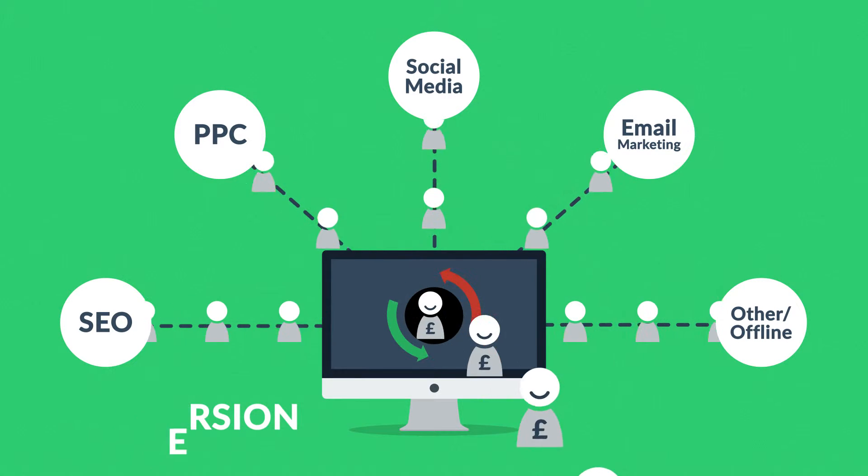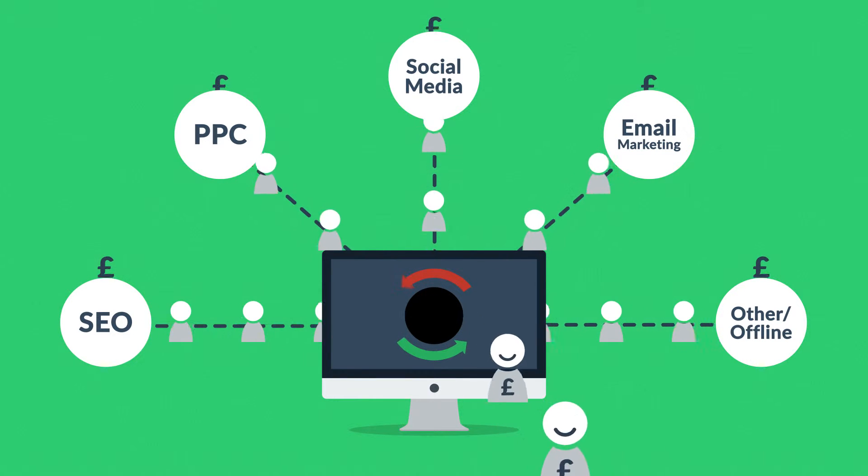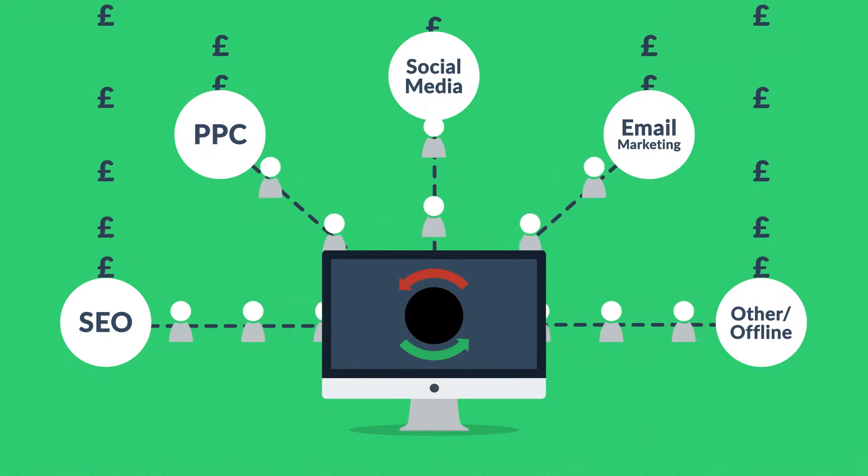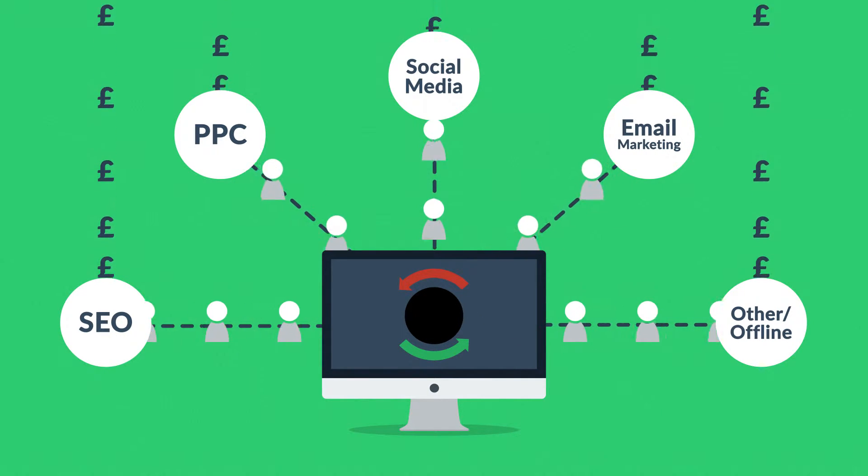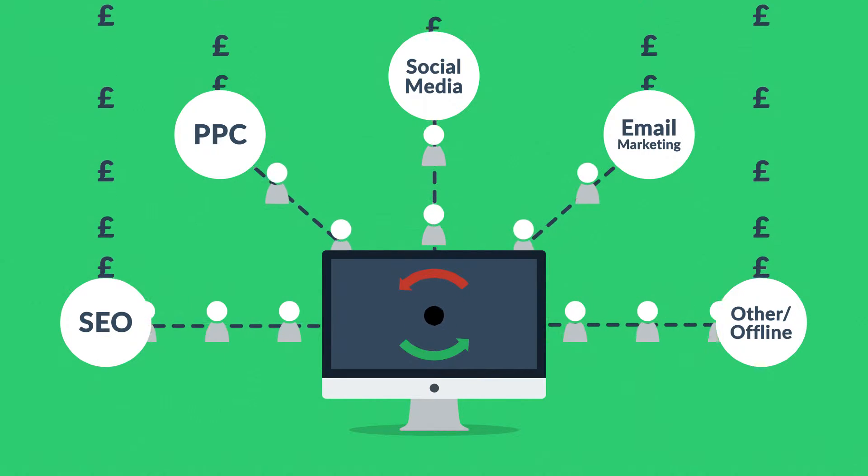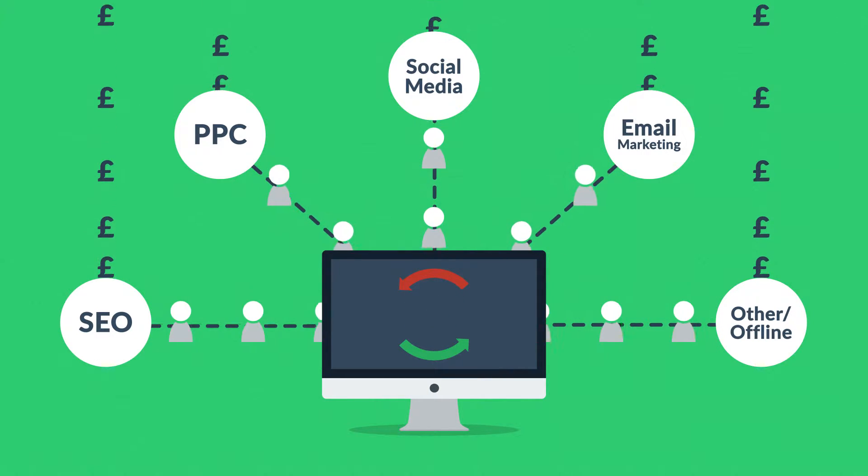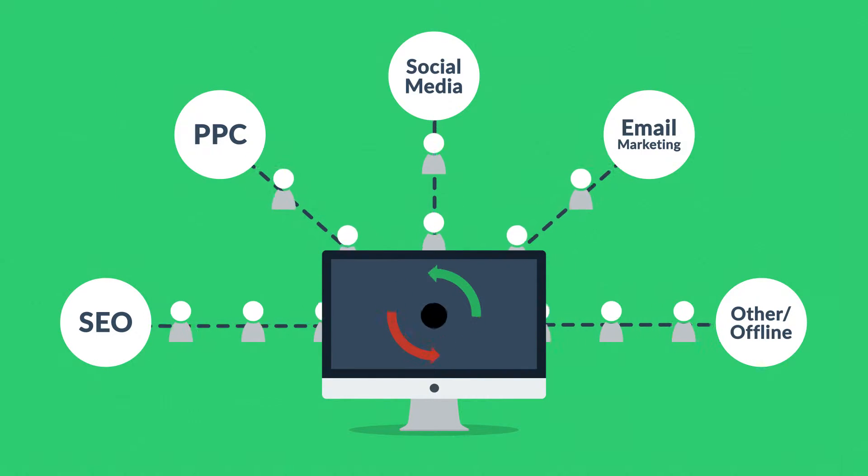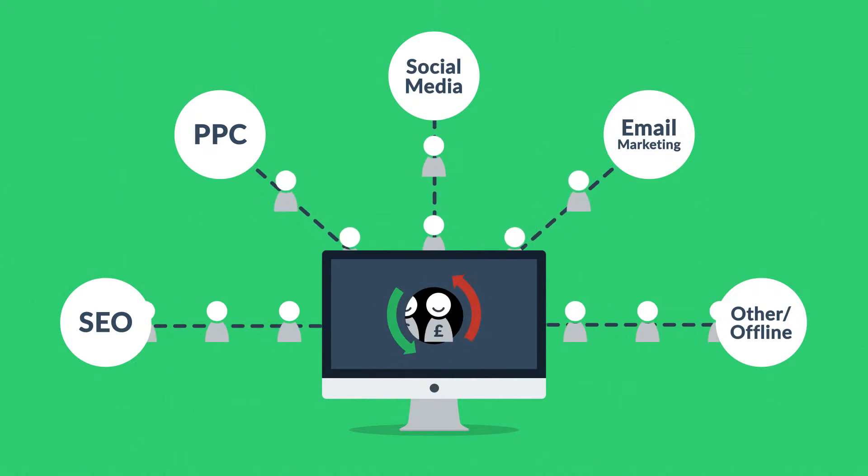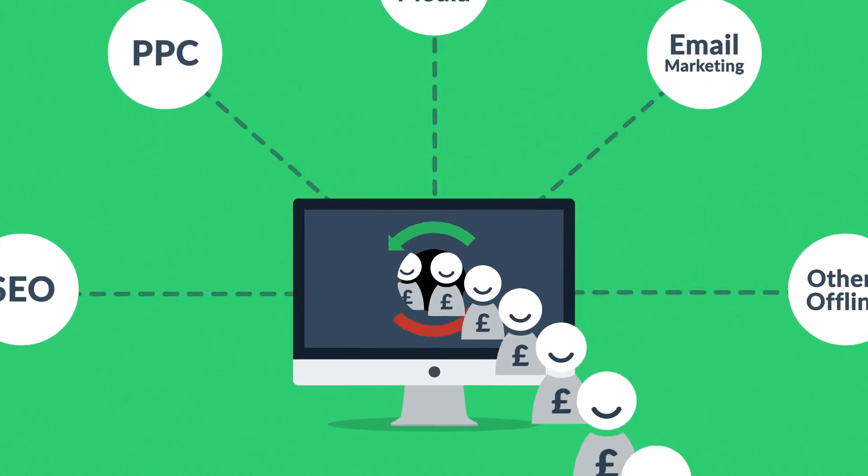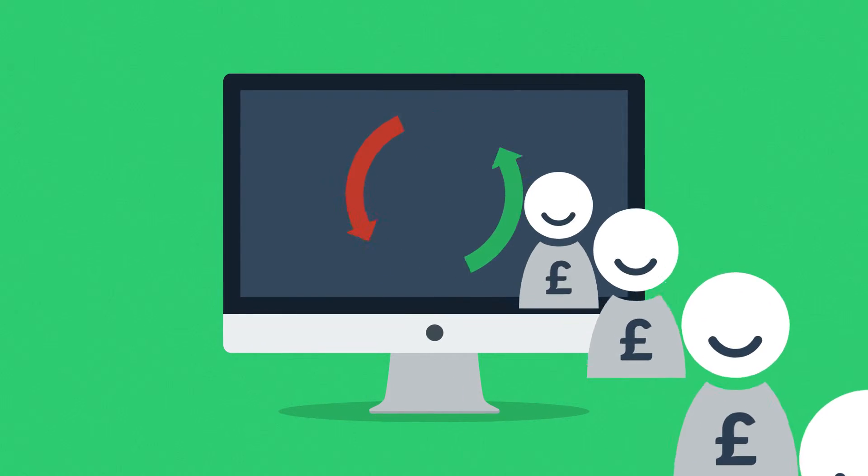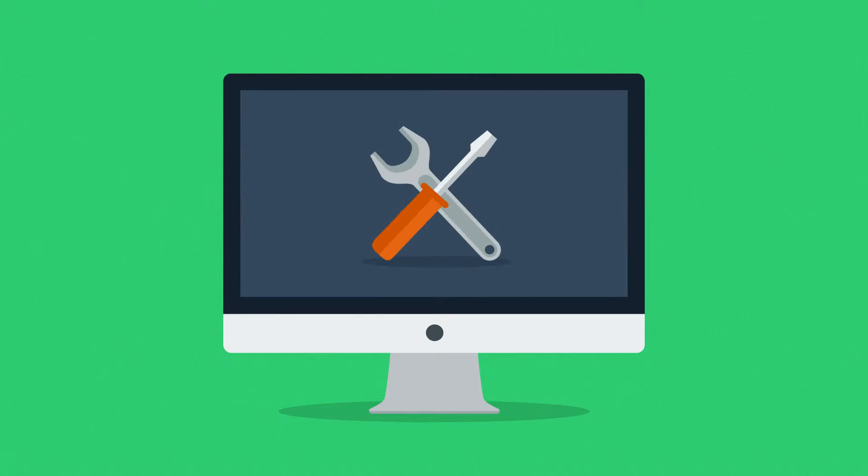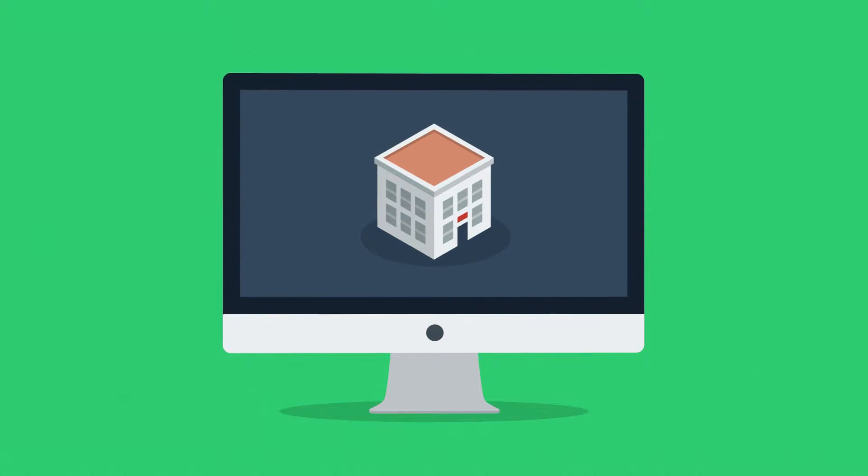A bad website will basically cause you to waste money on other marketing methods because you don't need more visitors if you can't turn them into customers. So the better your website is, the more visitors are converted into your customers. And it doesn't really matter whether you sell consumer products online, provide local services, or build houses.